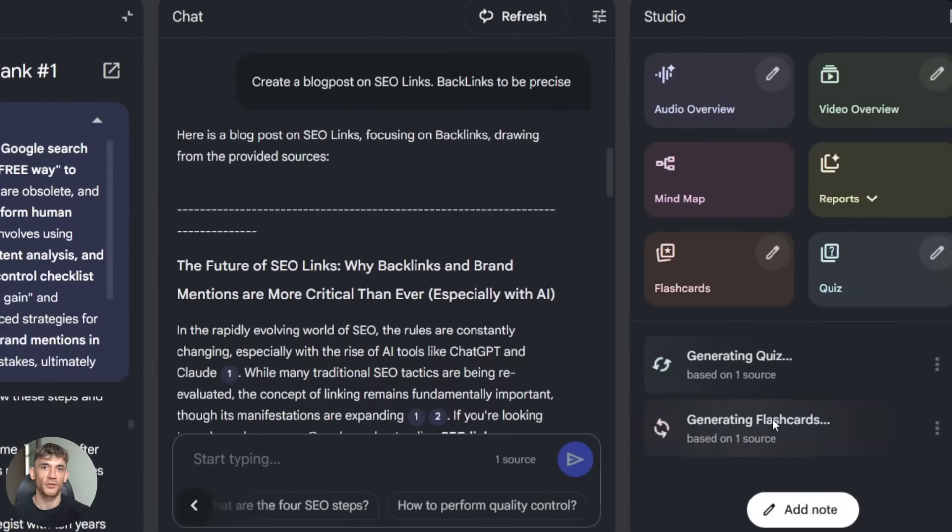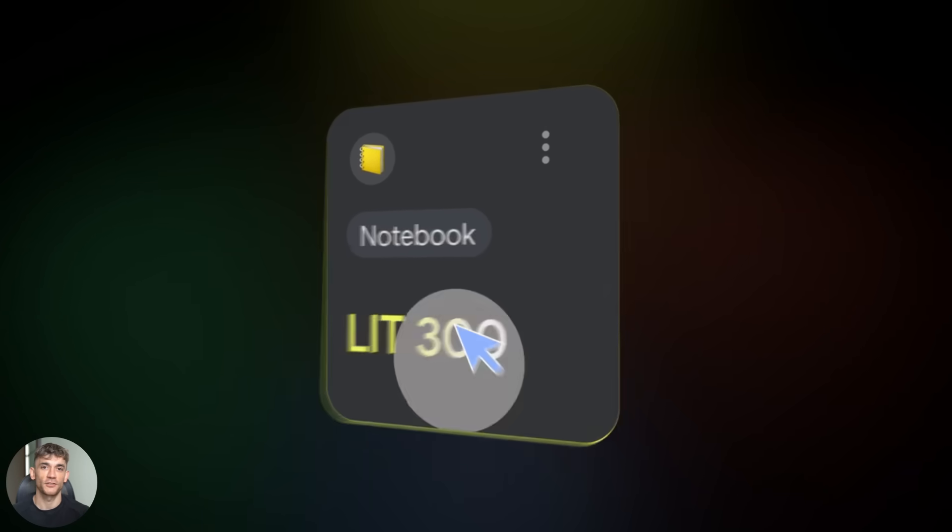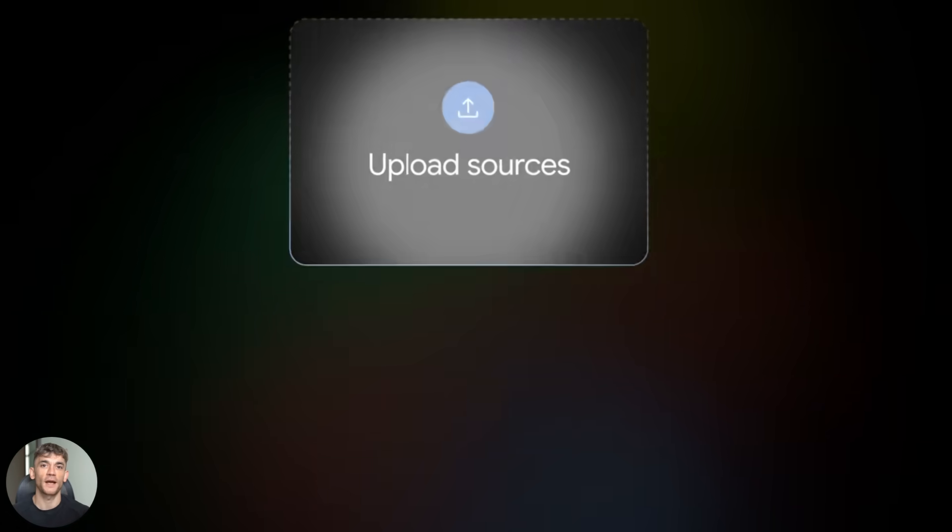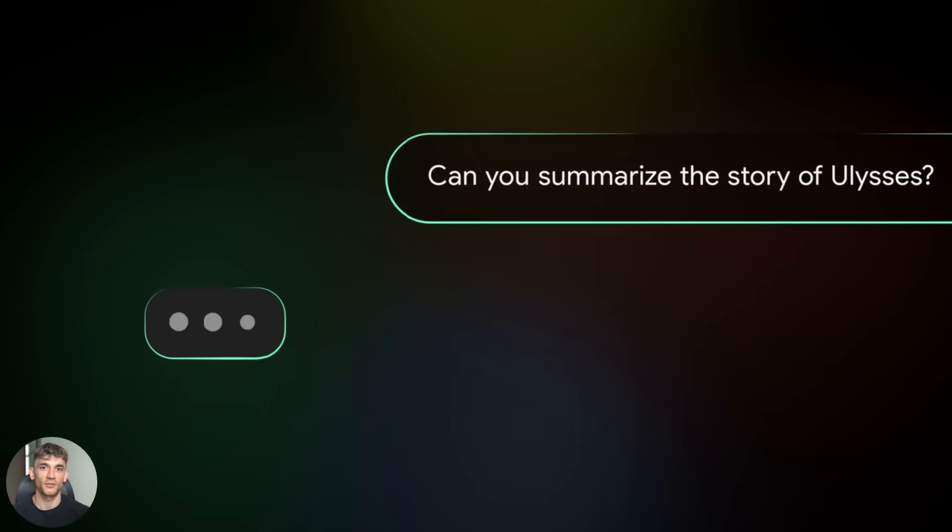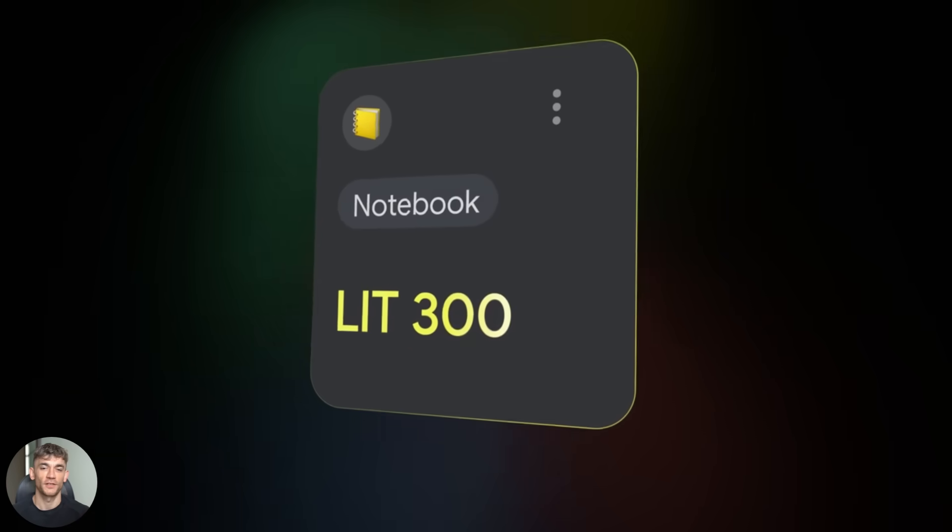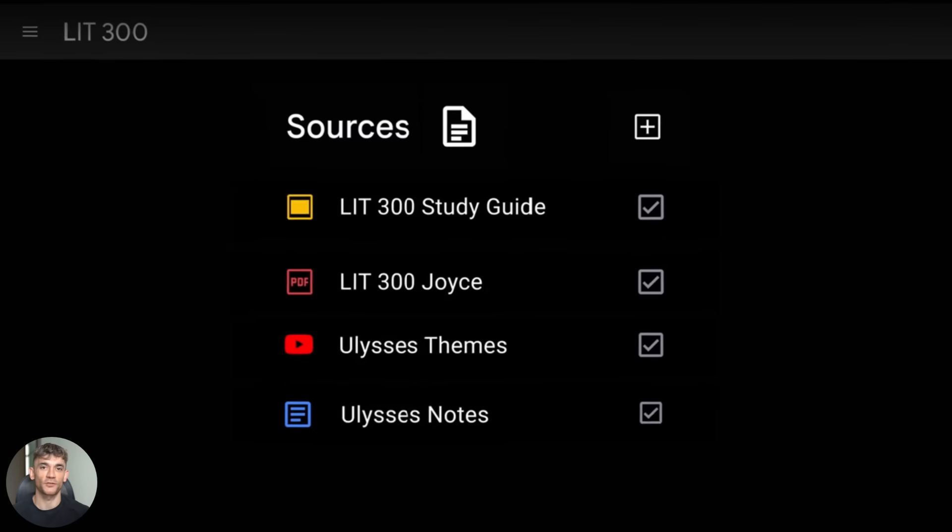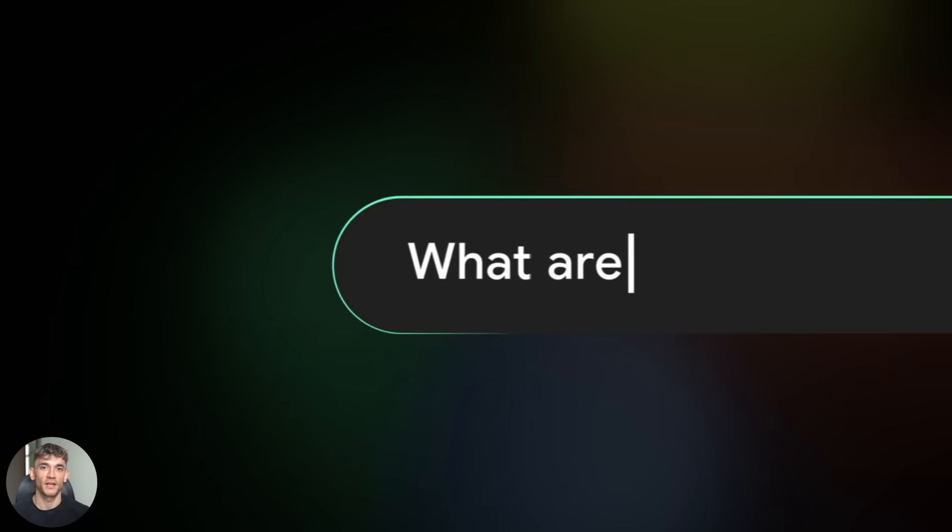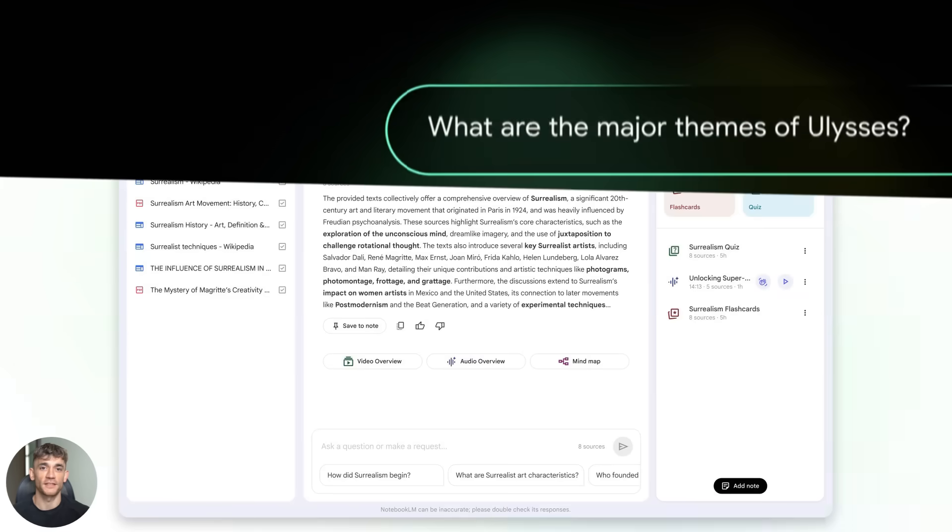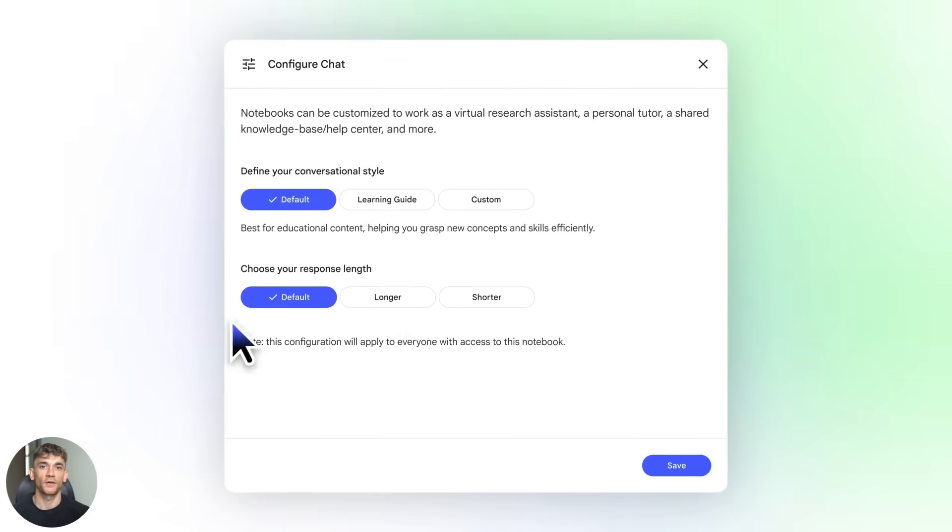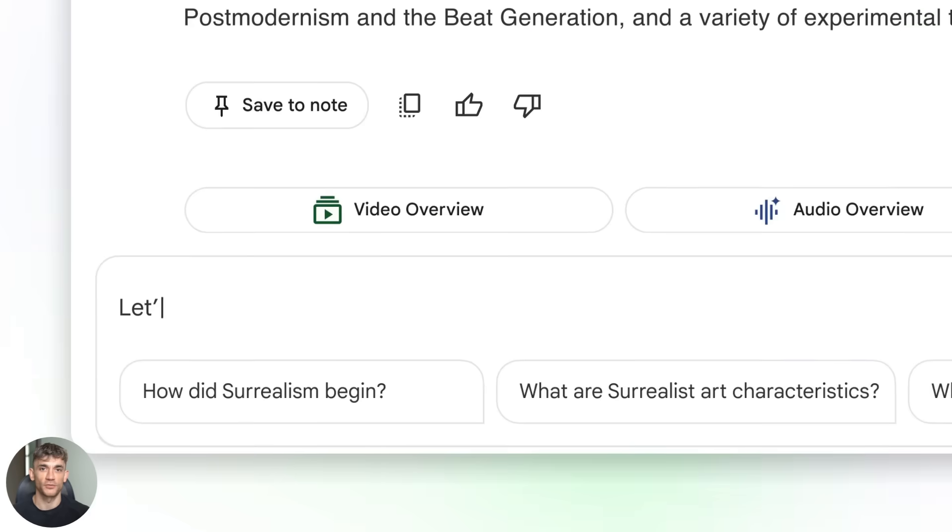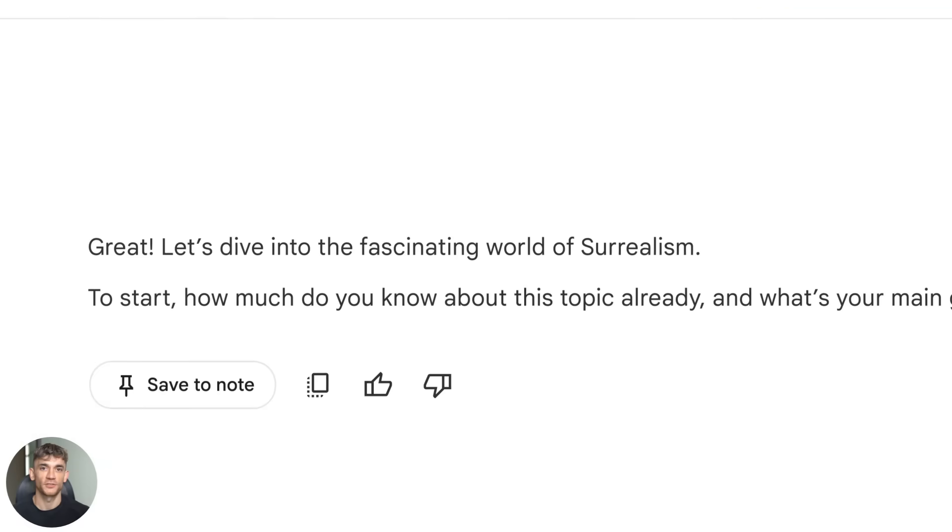Okay, so here's what you need to do right now. Go to Notebook LM. If you don't have an account, make one, it's free. Upload some sources related to whatever project you're working on, could be articles, videos, PDFs, whatever. Then try out the different chat styles. Ask the same question in concise mode and creative mode, see the difference. Then generate an audio overview, listen to it, export it, use it.